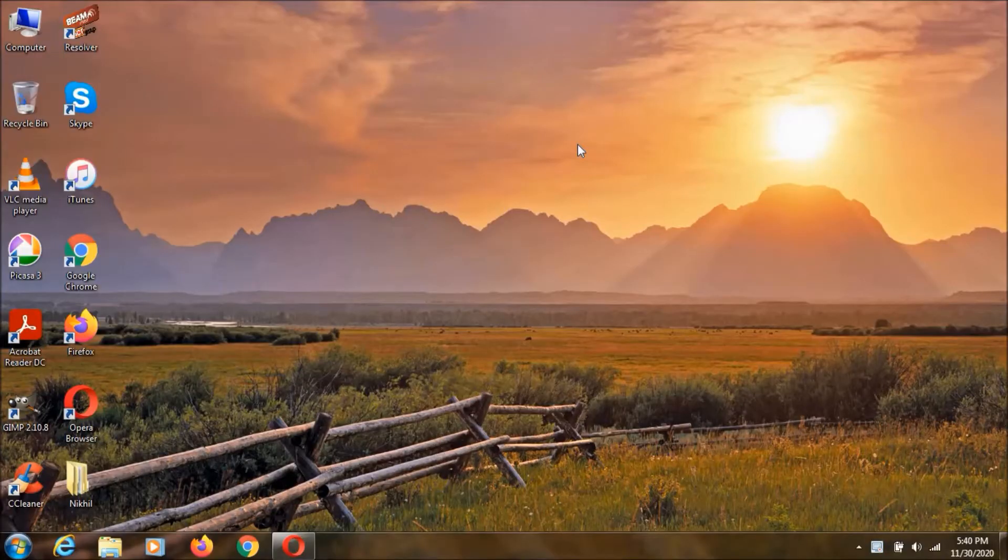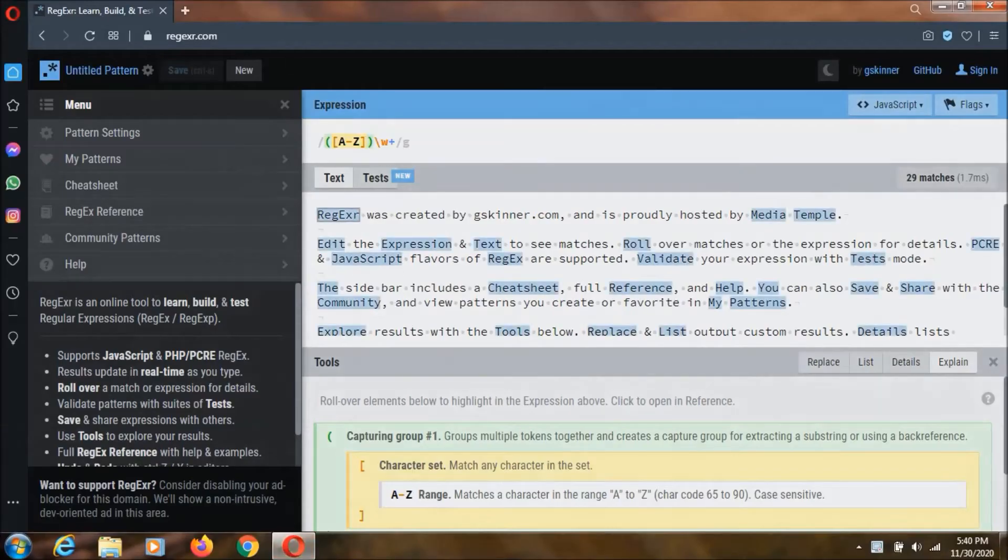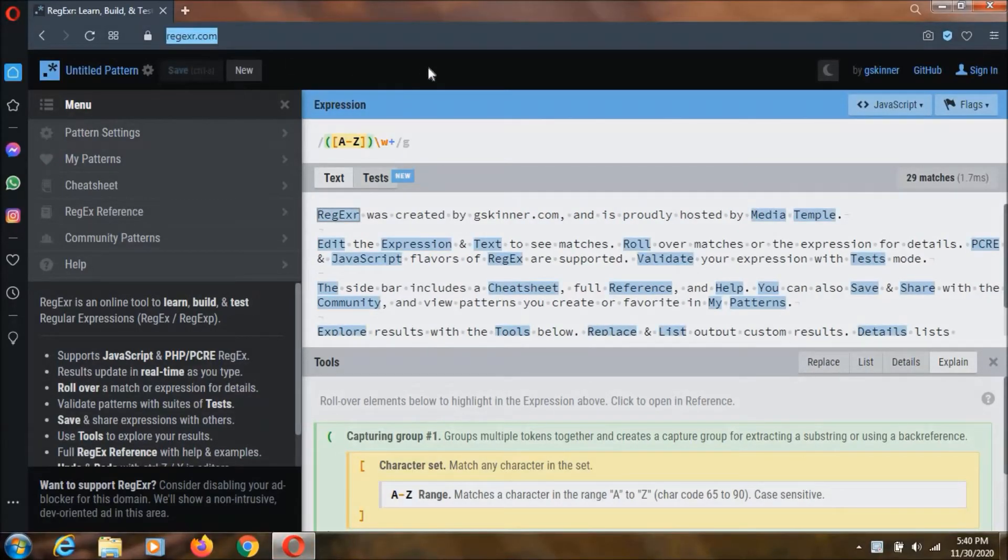Hey everyone, I am Nikol here and in this video I am going to show you this website which is Regexa. I will keep the link in description.